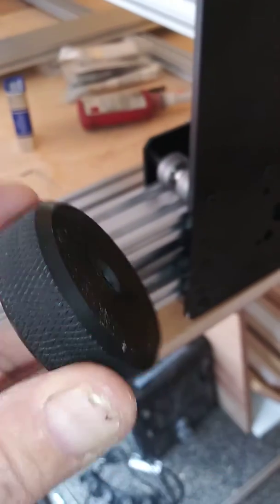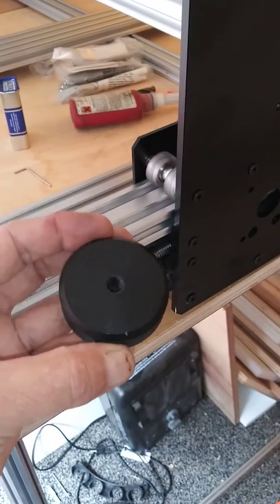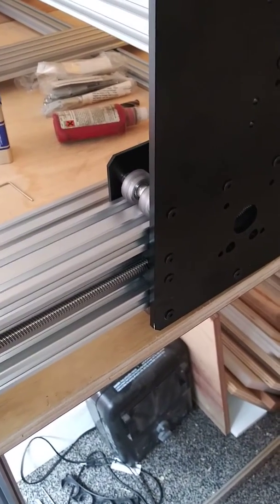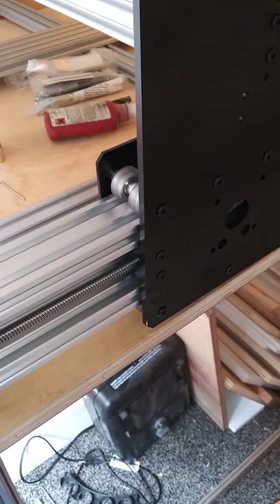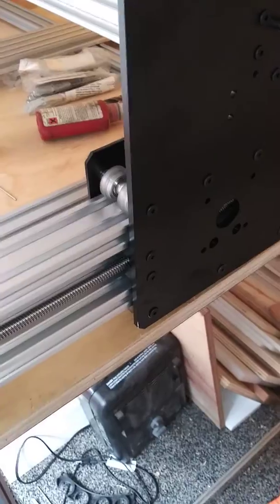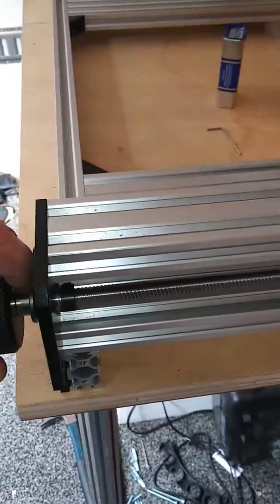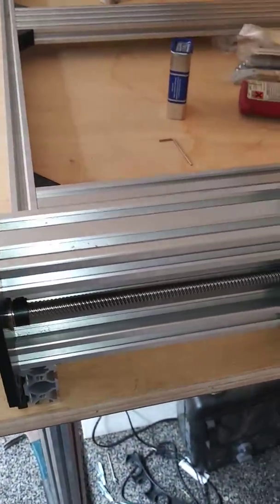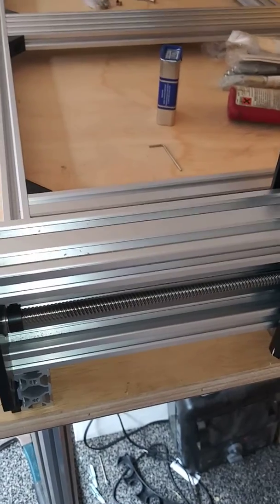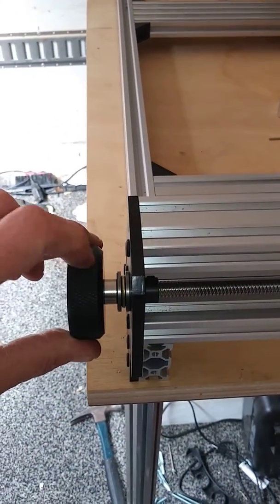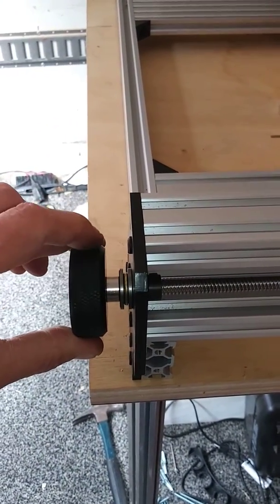you'll use this tool to tighten things down on this end so basically everything is all snug together before you tighten this collar down right here.